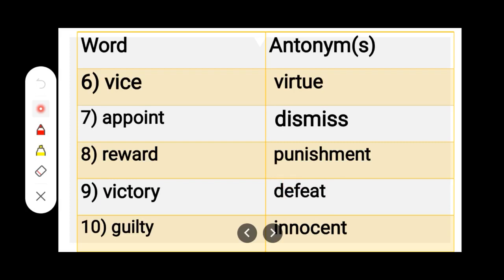Number 10. G-U-I-L-T-Y, Guilty. I-N-N-O-C-E-N-T, Innocent. Guilty — Innocent.